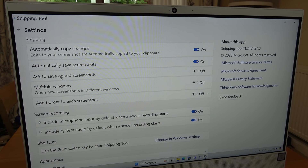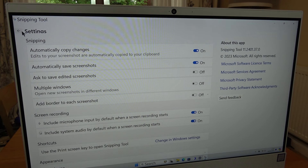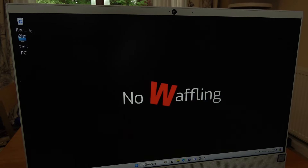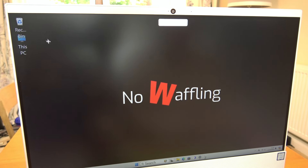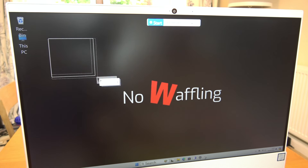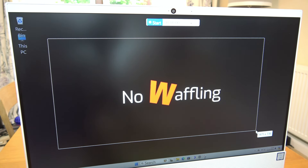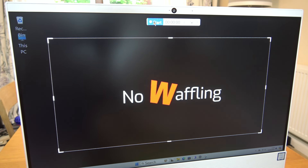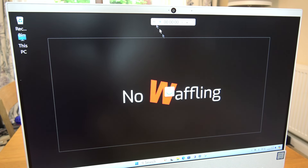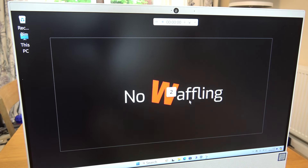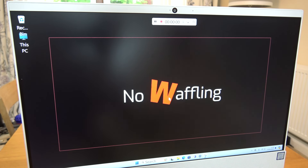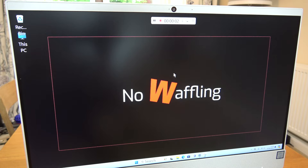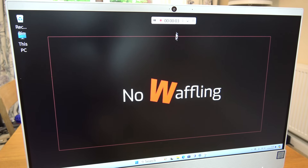So once you're happy with the settings that you've chosen, then we can just go to New. And then what we can do is highlight what you want to record. So for example, if I want to record this here, I can then press Start and now it's going to count me in. And once it gets to there, it is now recording — so it's recording my audio right now.